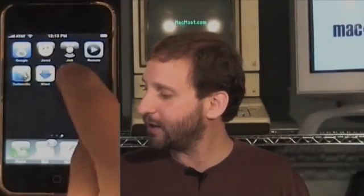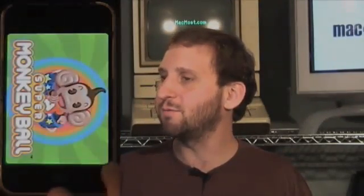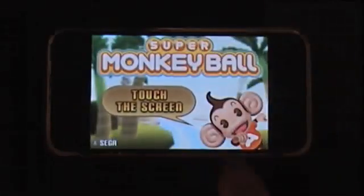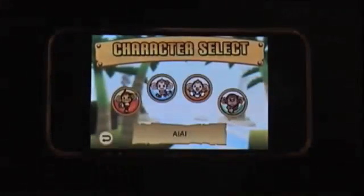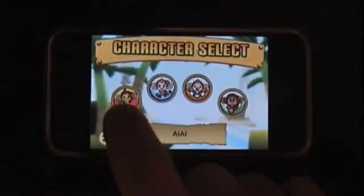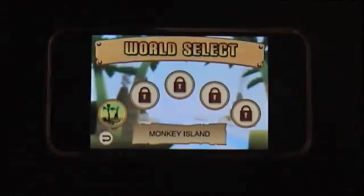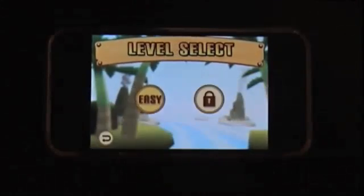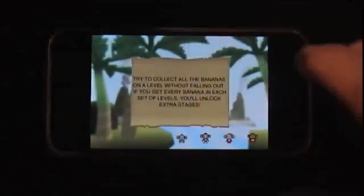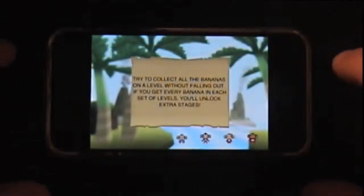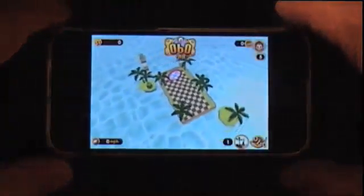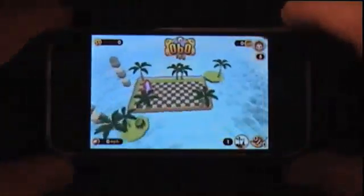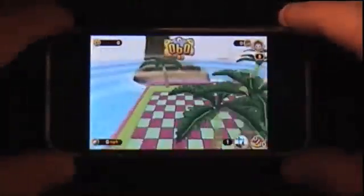Now that Super Monkey Ball is downloaded, we can run it.